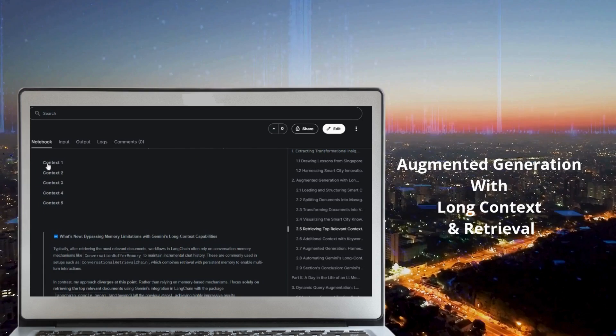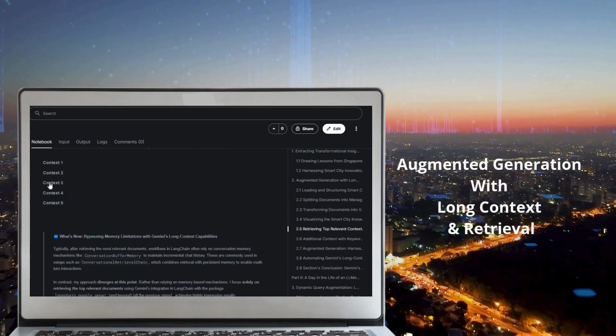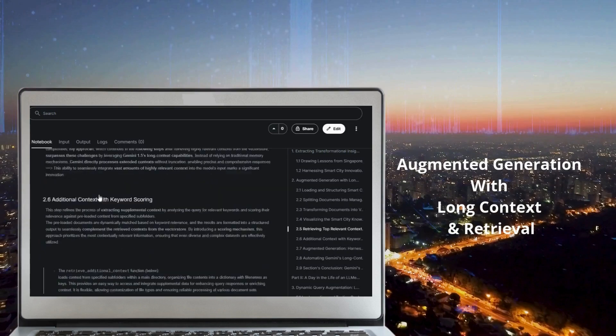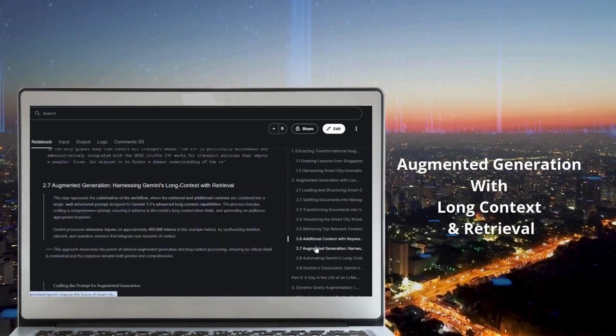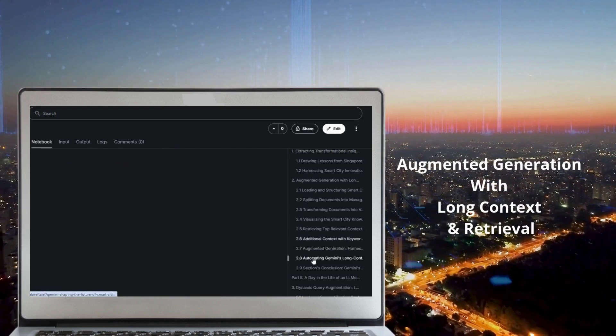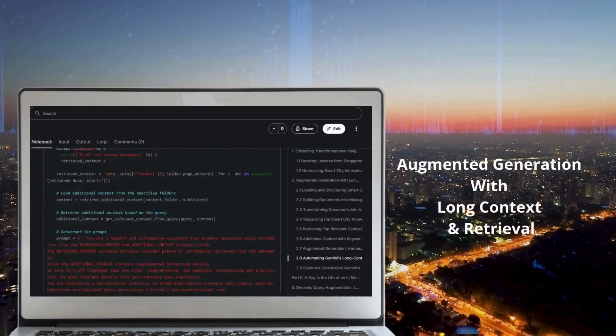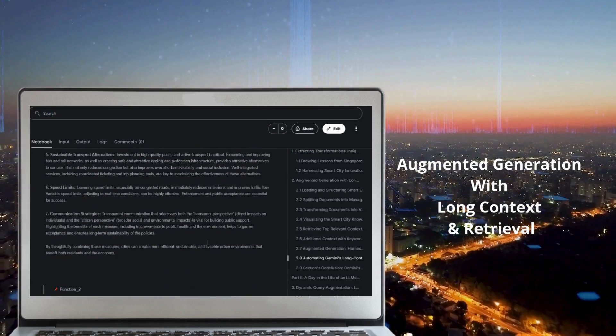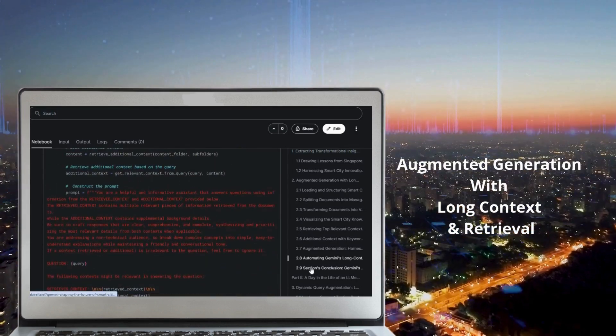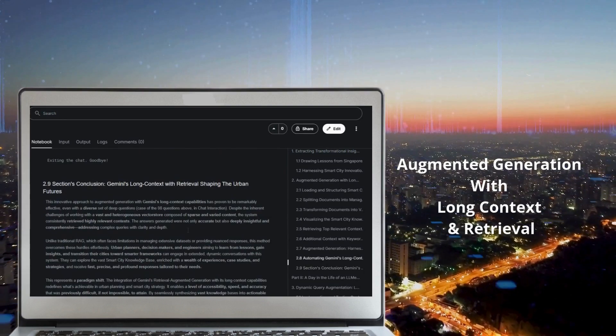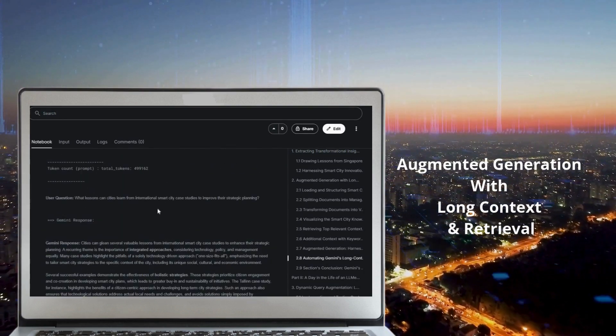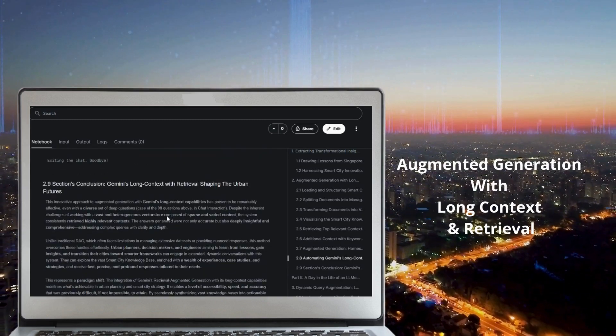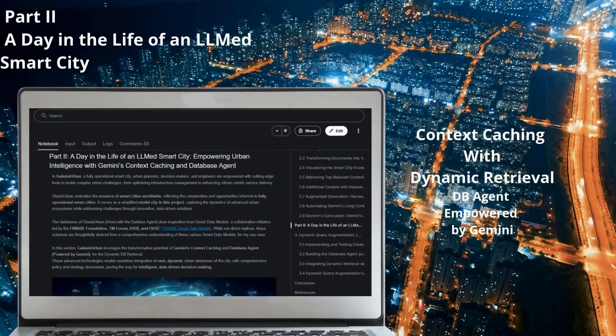For example, the system handles highly diverse content from the smart city knowledge base, retrieving the most relevant data and generating actionable insights even for complex queries. This marks a paradigm shift in augmented intelligence. By harnessing Gemini's long context capabilities to process extended datasets spanning urban planning, sustainability, transportation, and energy, the system empowers cities to transition towards smarter frameworks with unprecedented accuracy, speed, and depth. This innovation is shaping the future of urban development.